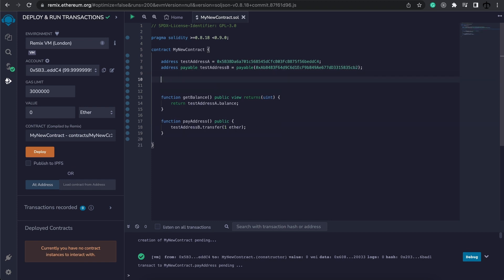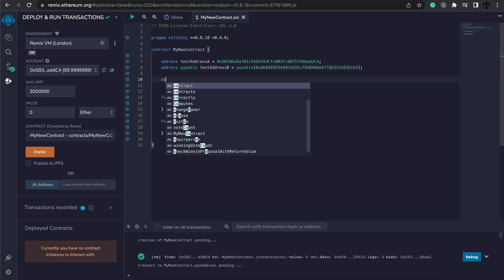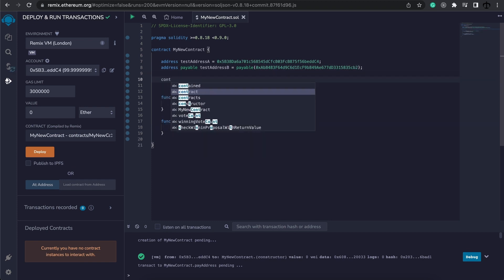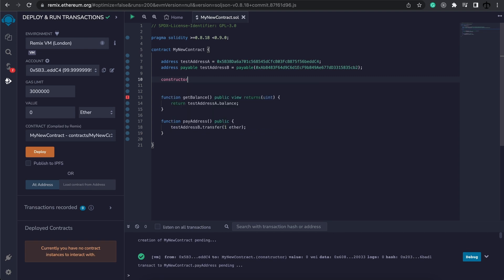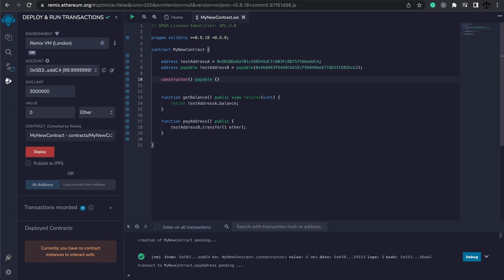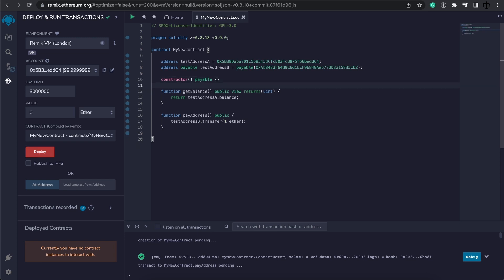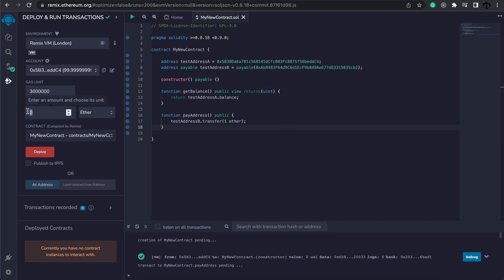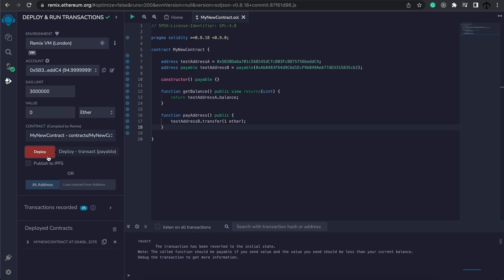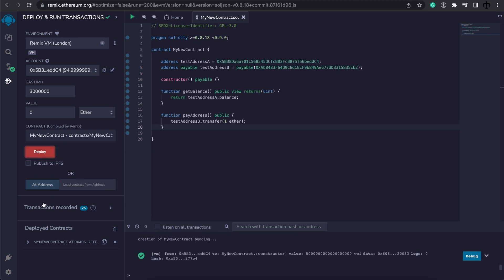Well, we need to use the constructor. Now we'll discuss a constructor. But for now, a constructor can be payable, telling this contract that we are going to send it some ether. So now you'll see that this deploy is red, meaning that it's expecting some ether. I'm going to change the eth value to five and deploy the contract.